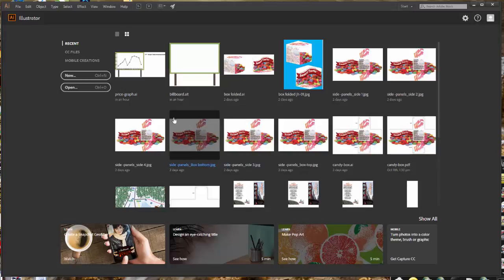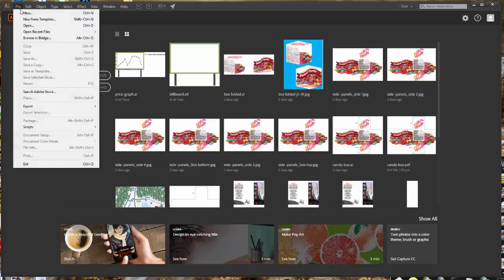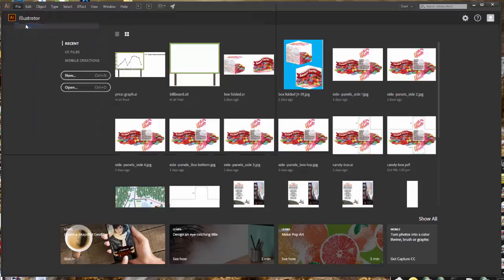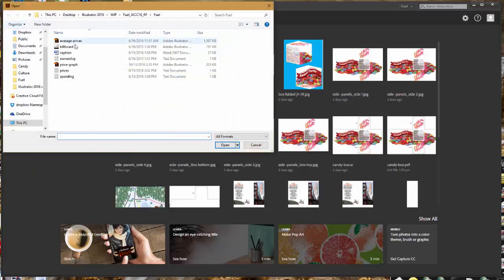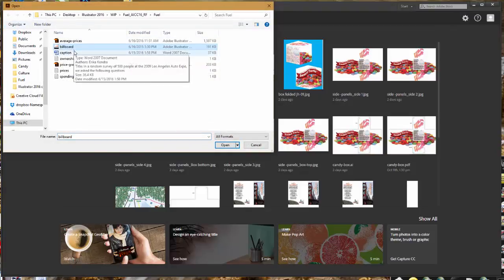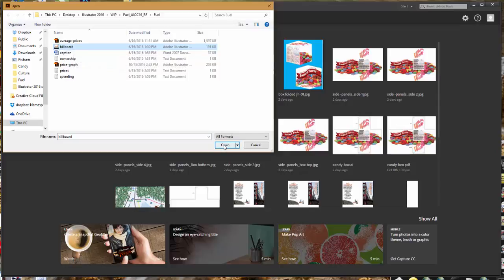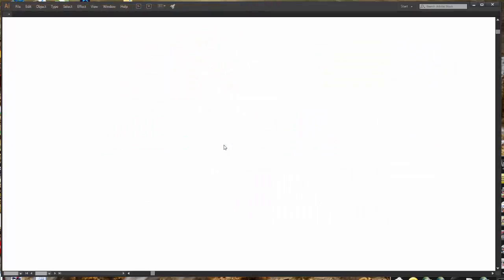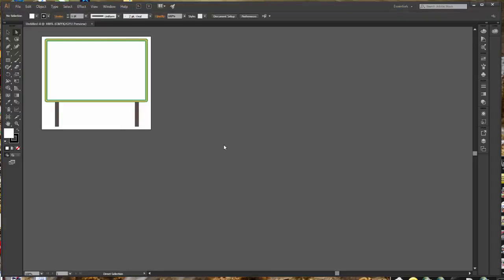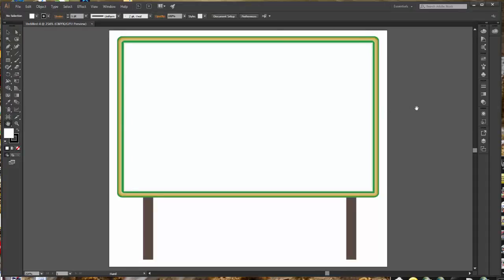You should have downloaded and unzipped the fuel folder, and we'll start by opening the file billboard. Billboard is another template. So remember when you open the template, you're actually opening a copy of that, and you will not be doing anything to the template itself. So we have a file that we will be saving.